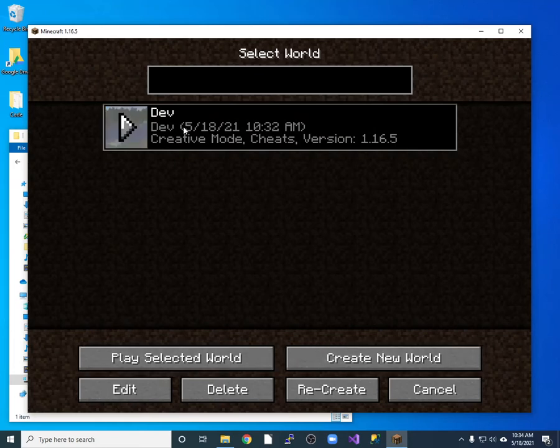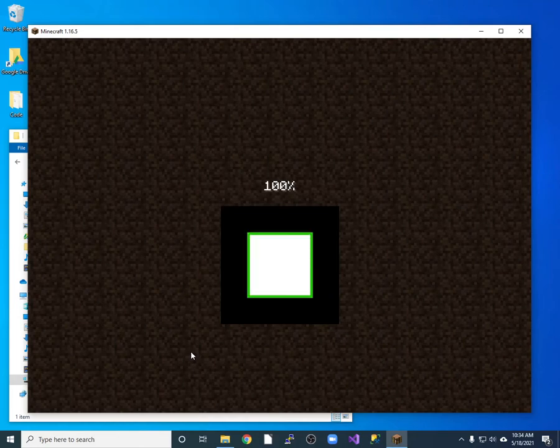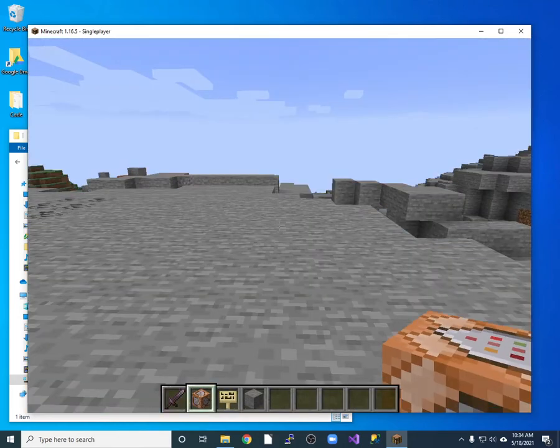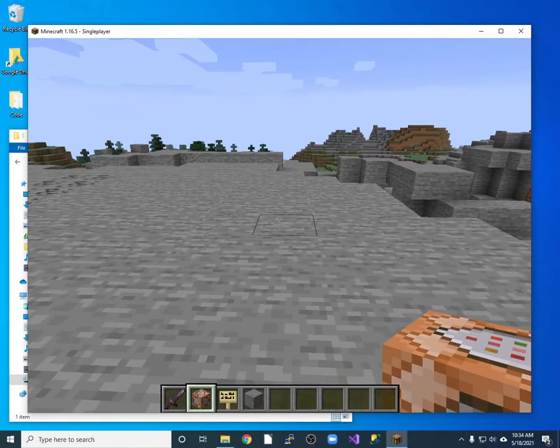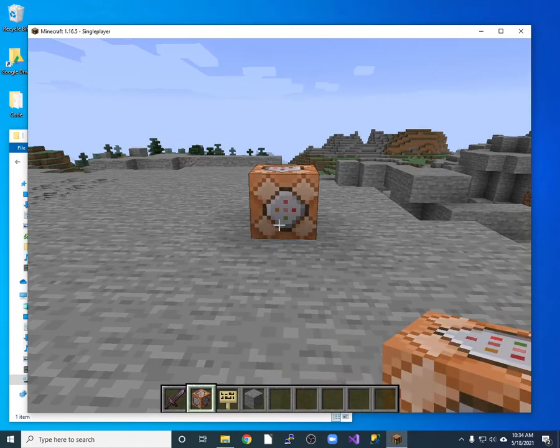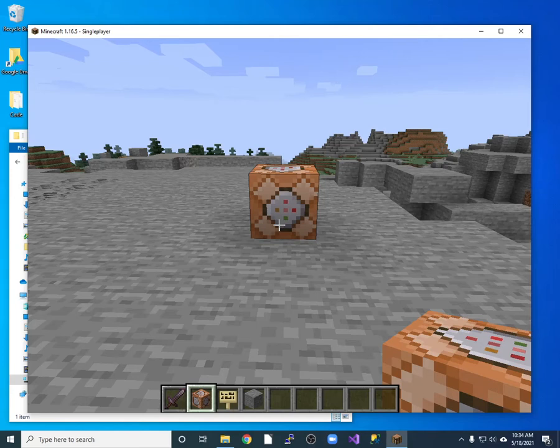So I'll go ahead and log into my world. And inside this world we have nothing really. So I'll drop a command block here. And then I'm going to be later adding a function to that command block in order to create my timer.